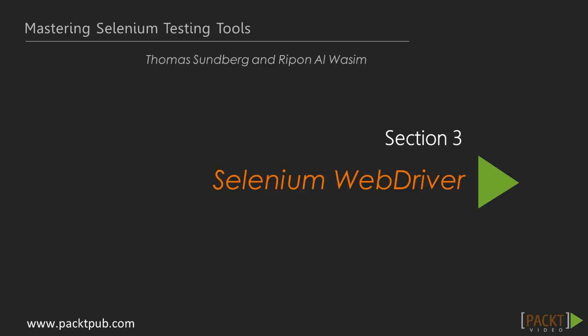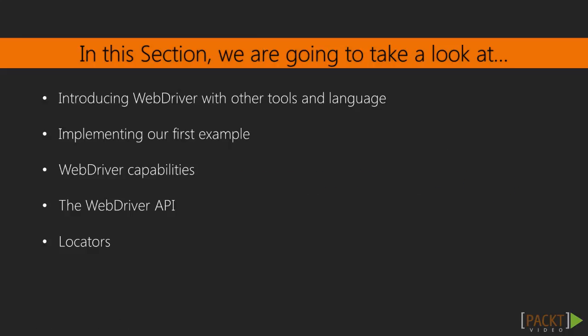Welcome to the third section of this video course, Selenium WebDriver. We will look at WebDriver in this section.